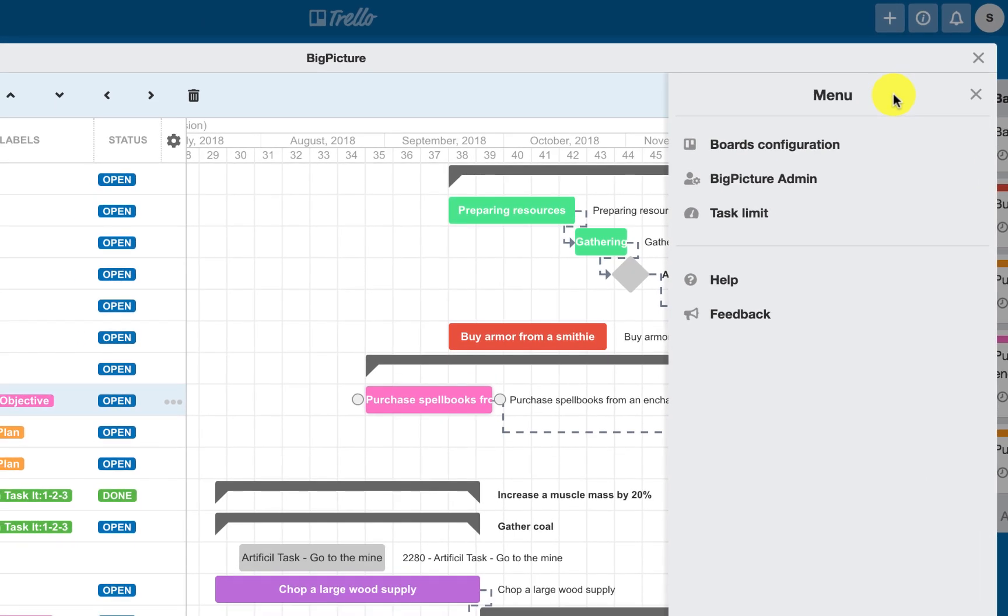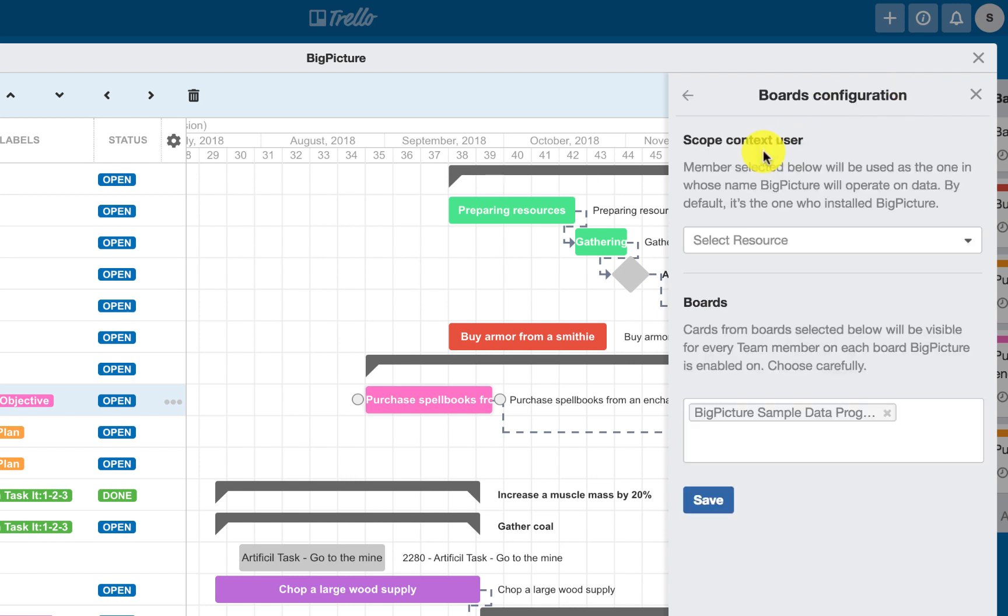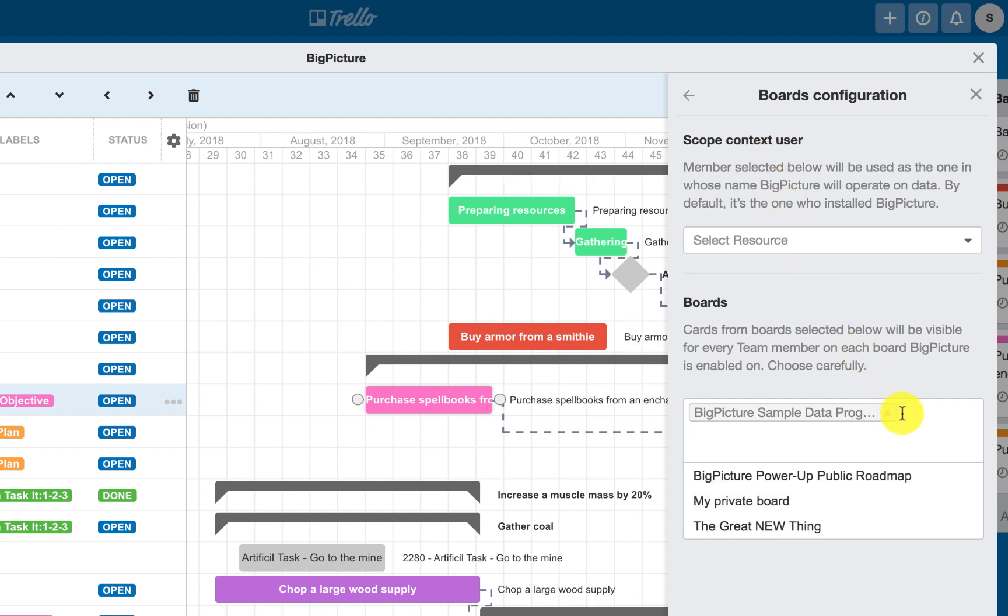Once you select the board, all your Trello cards will be displayed as tasks on the Gantt timeline. You can add multiple boards to achieve a portfolio view.